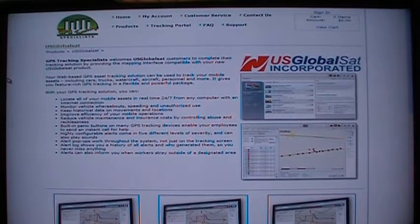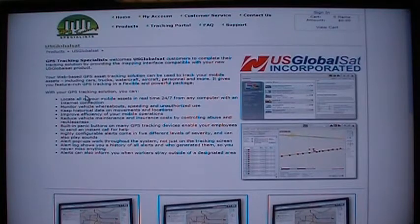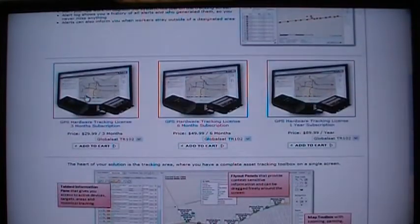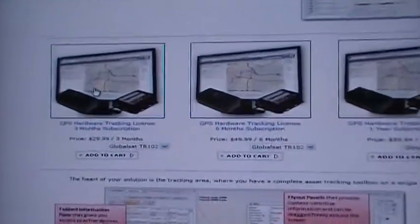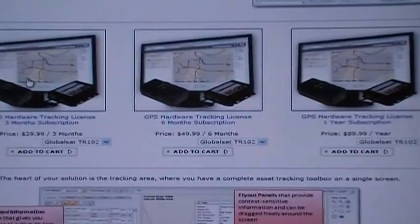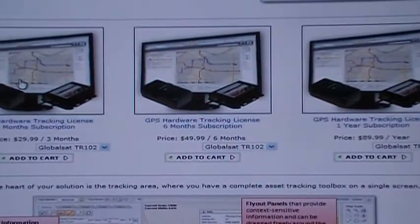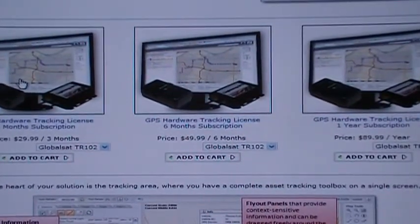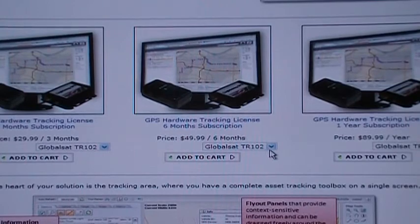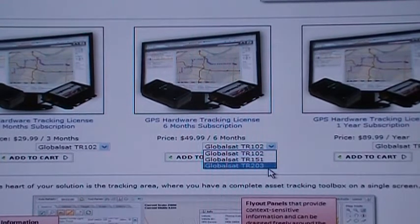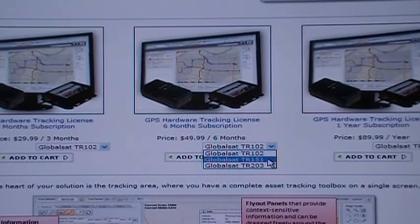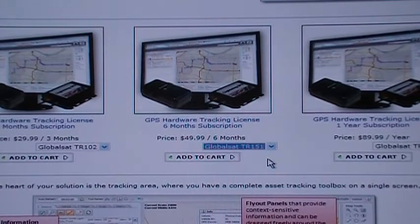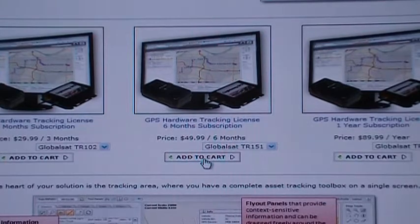This screen will give you a list of features GPS Tracking Specialist has to offer. Scroll down and you will see your choice of a 3-month, 6-month, or 1-year subscription. Choose the length of contract you desire, then using the drop-down menu, choose the device you have — in this case, the TR151 — and add to cart.